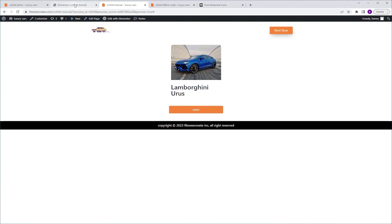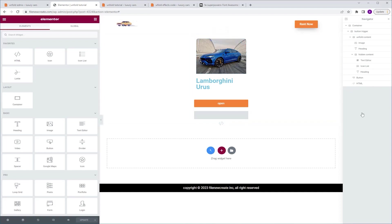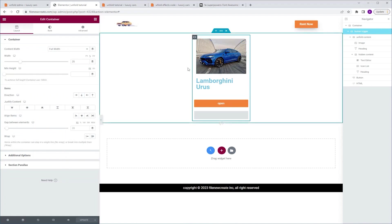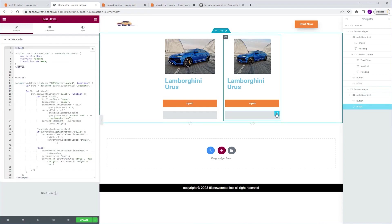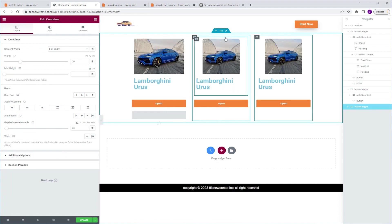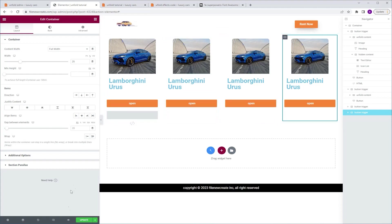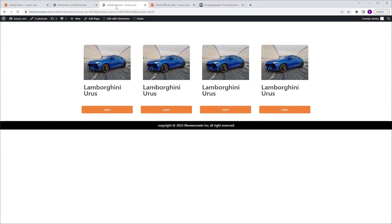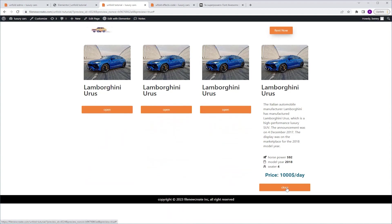Now I want to show you the right way to duplicate this unfold widget. I'm going to select the button trigger container and press Control D to duplicate. I'm going to come to the second one and delete the HTML widget. Now I can select this container and duplicate it as many times as I want. If you leave the HTML widget in there, the unfold effect won't work. So keep in mind: delete the HTML widget first, then duplicate the one without it. I'm going to update and preview — and as you can see, they are all working. That was the button trigger version.